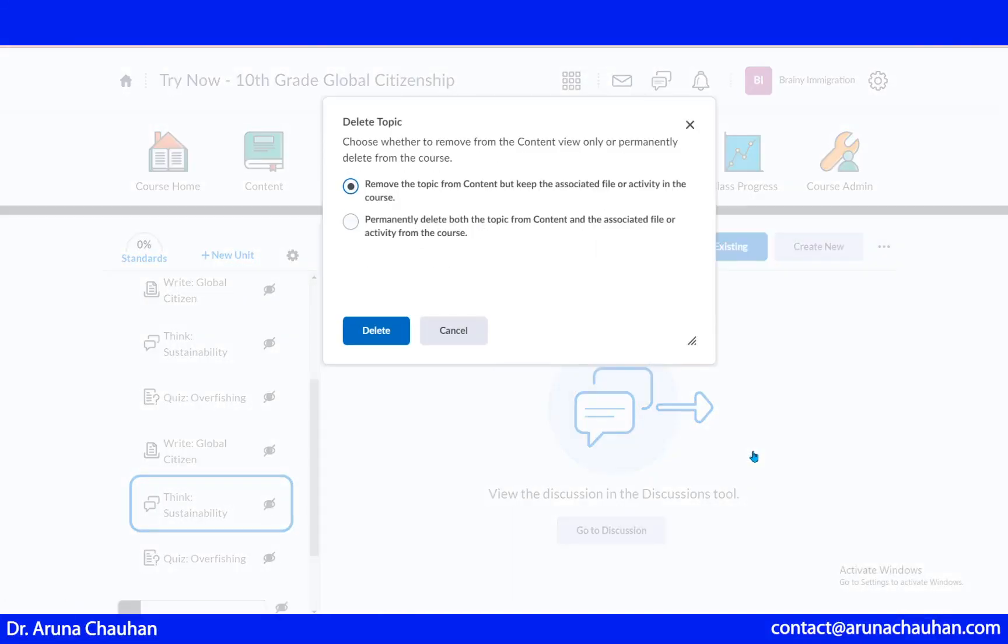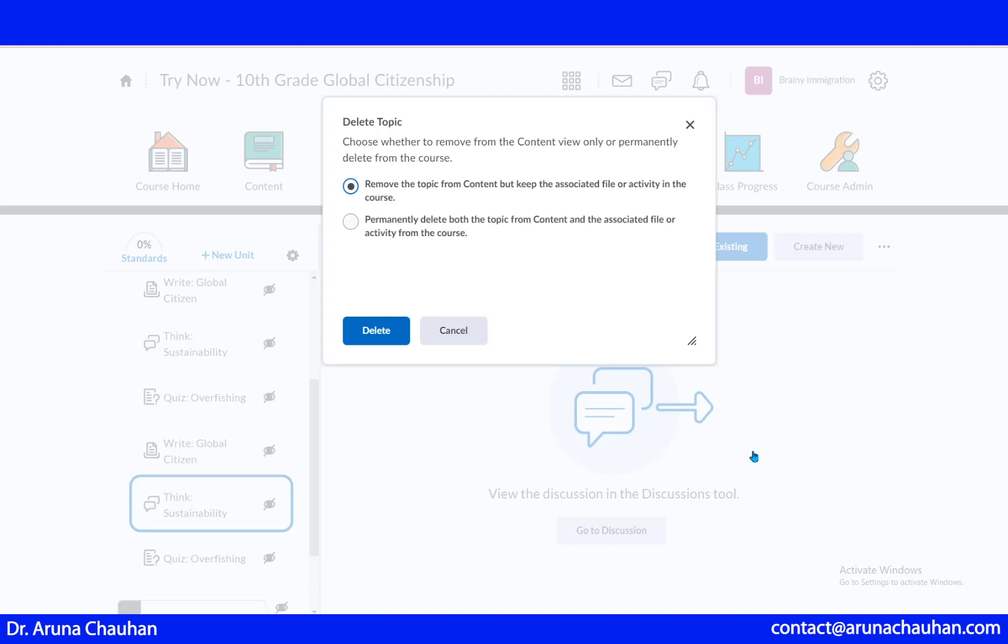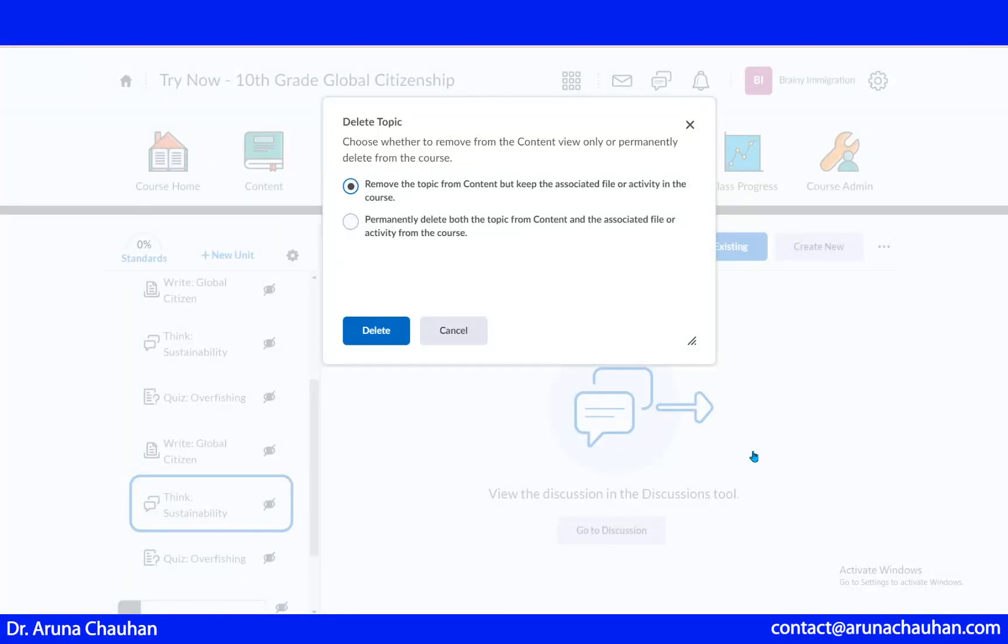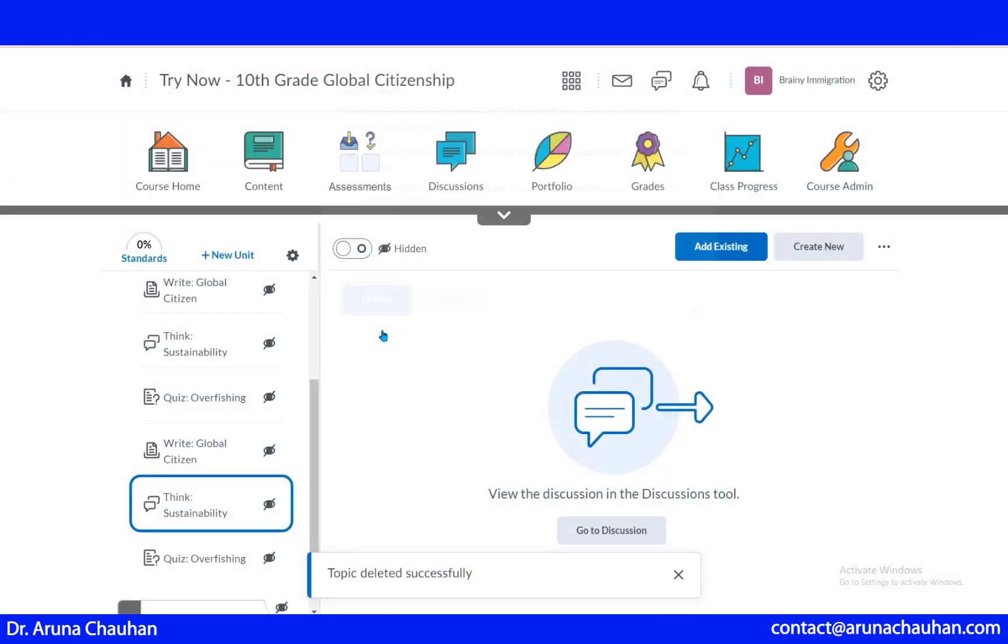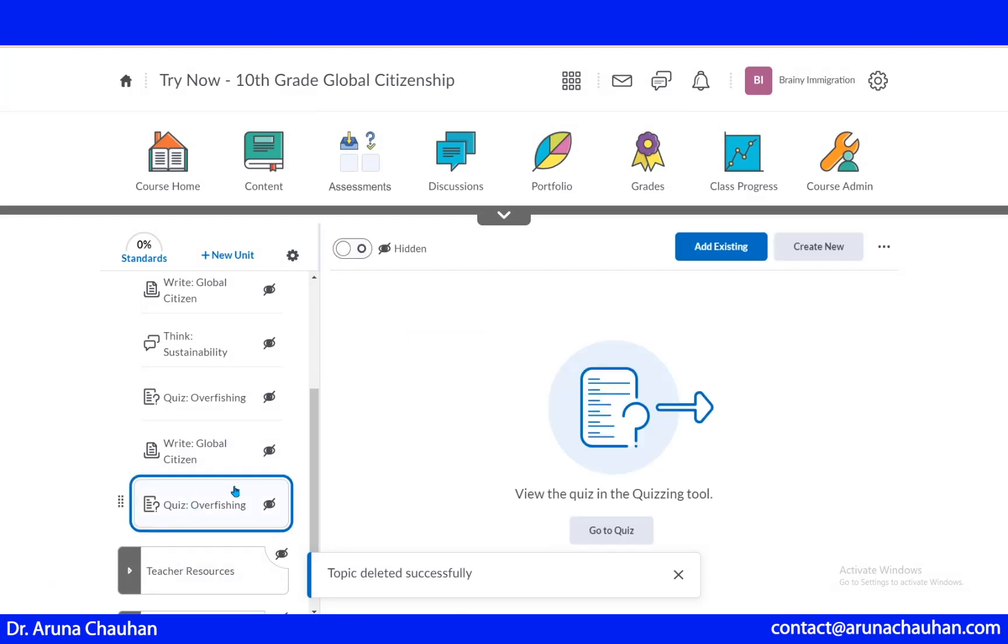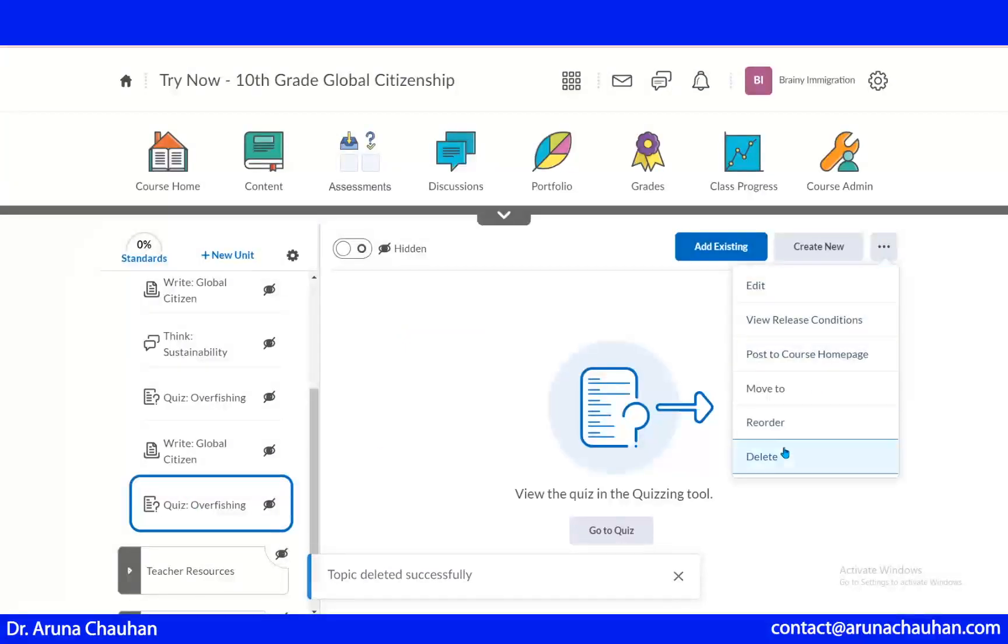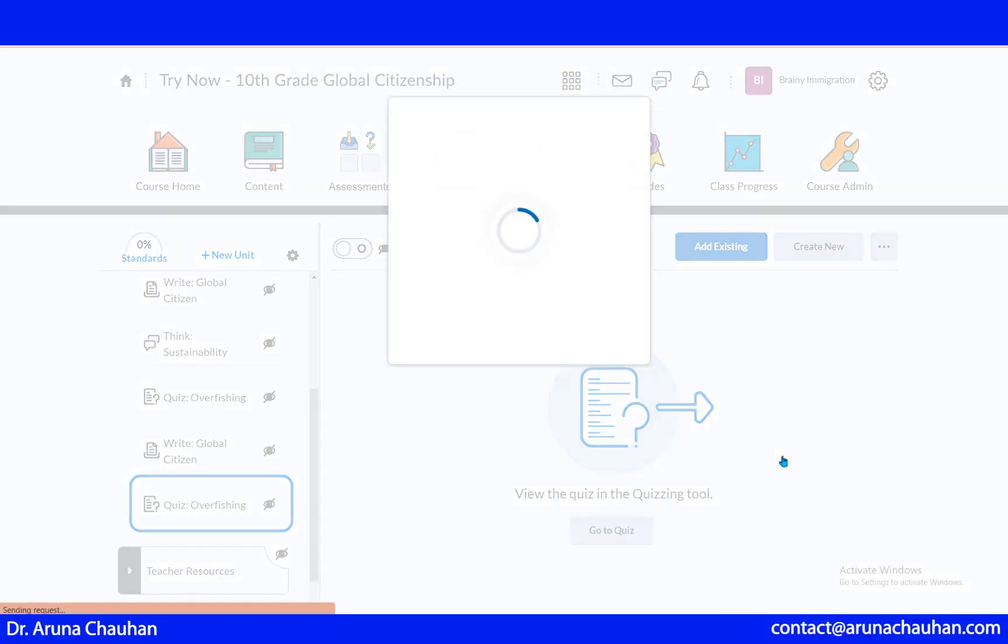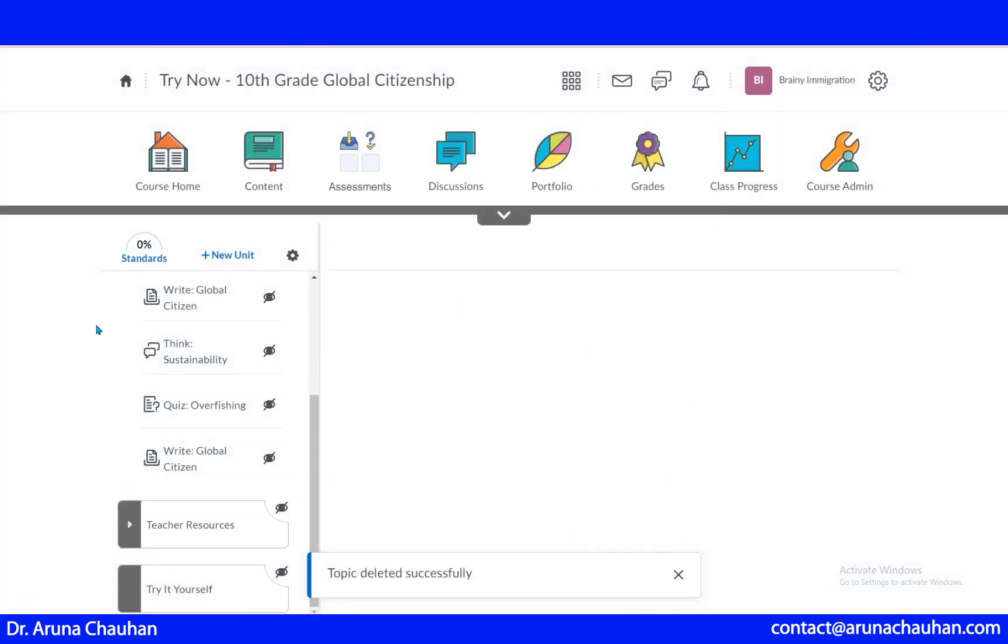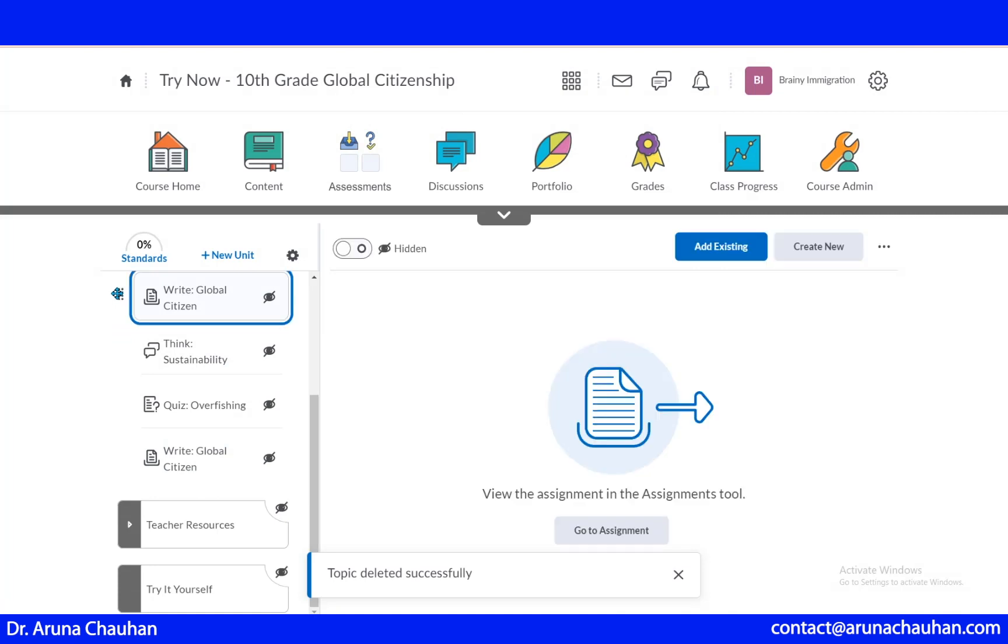Now it will ask me choose whether to remove from the content. I can remove this content. It's asking me remove the topic from the content but keep the associated file or activity in the course. So you can permanently delete it or you can just keep it for the time being. Here I am just deleting it. In the same way, if I don't want to, I can delete anytime. These were the existing files.